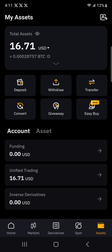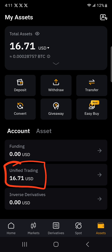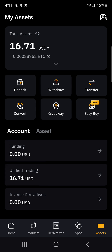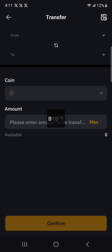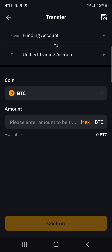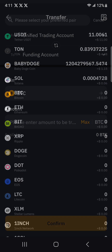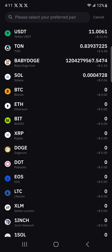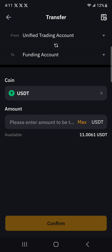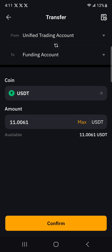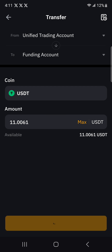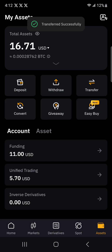I have my USDT under unified because that's where you trade it. In the funding account, you're just holding those coins or tokens. So I'm first going to click on transfer and transfer from unified to funding. I'm going to select USDT, then transfer the entire amount, which is $11. Click on confirm — let's give it a few seconds. All right, our money is now under funding.